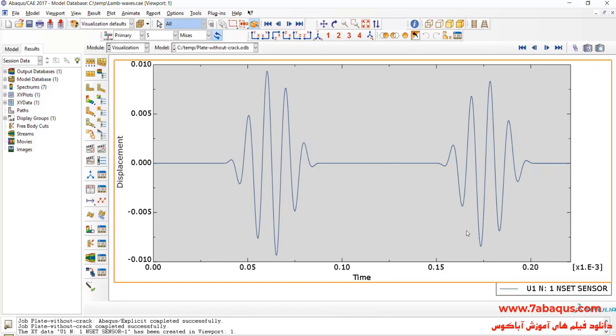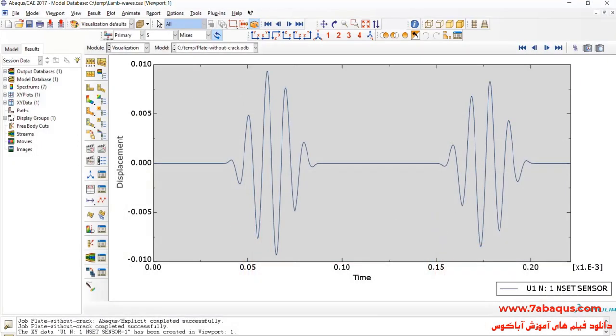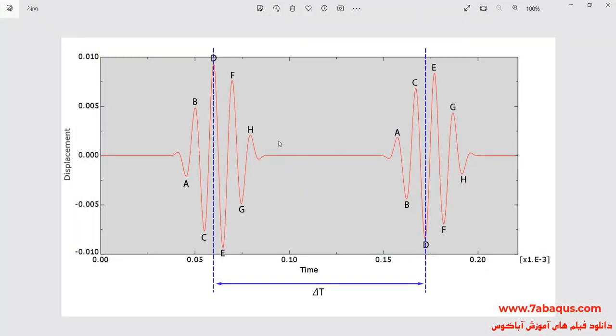This section is related to the primary wave and this section is related to the returning waves. As previously mentioned, the wave first gets to the sensor then after reaching the end of the plate gets back to the sensor. Here, the diagram can be observed. The first point is that the returning wave is exactly the reverse of the initial wave.